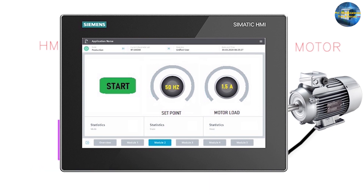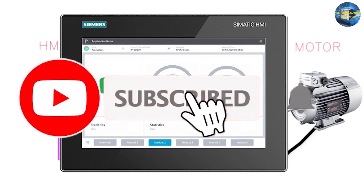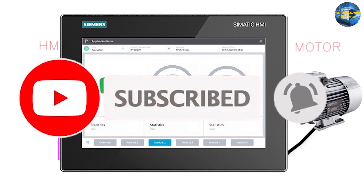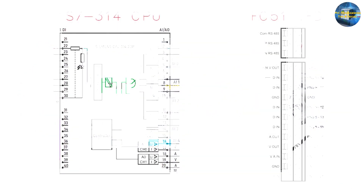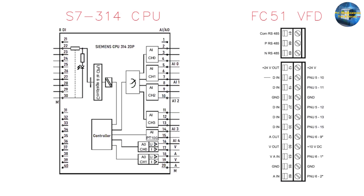Before starting today's session, I would really like to thank all of you for appreciating my work and putting some lovely comments. In case you are new to this channel, please subscribe and press the bell icon for more upcoming video tutorials.